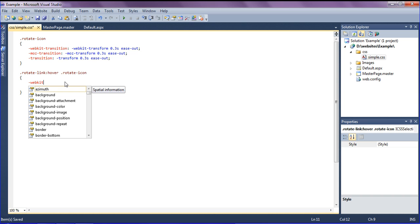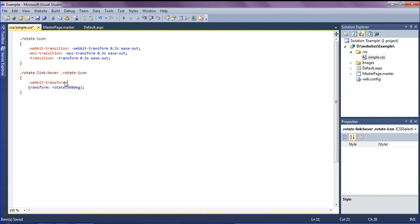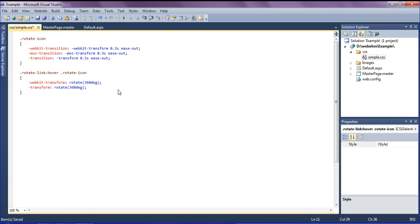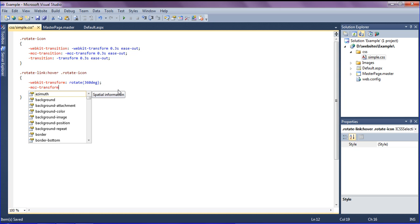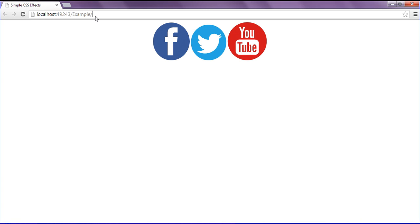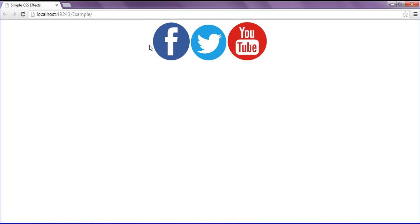I am mentioning webkit-transform and it should rotate in 360 degrees. And one more for Mozilla Firefox: moz-transform and rotate in Mozilla Firefox also 360 degrees. This is all we need.